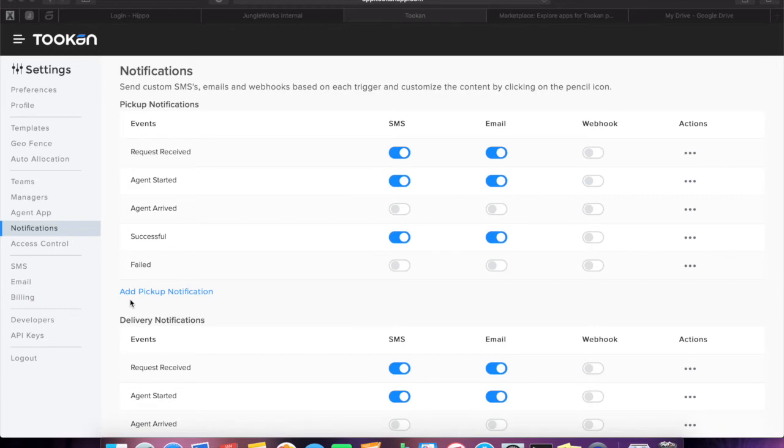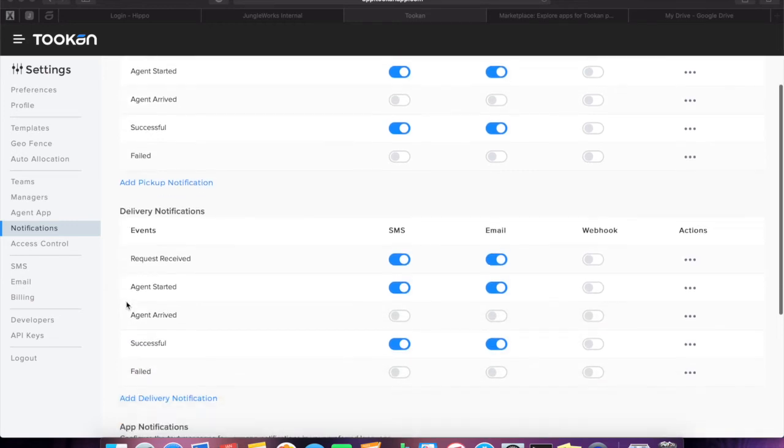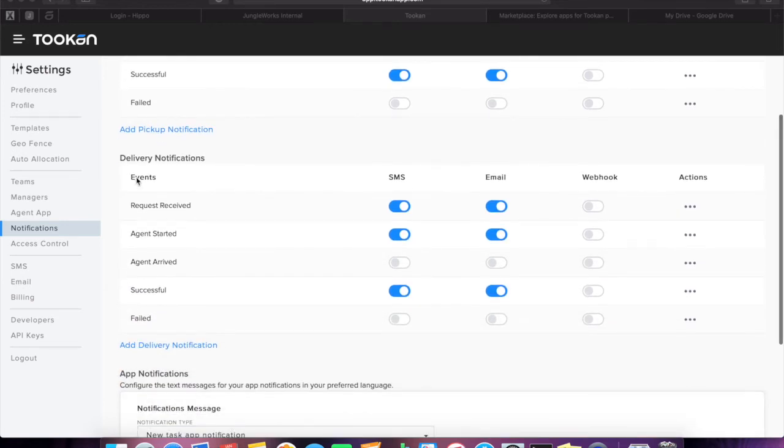Depending upon the use case, you can add notifications so that you will be able to send delivery notifications to pickup customers and vice versa. The same process is to be followed for the delivery notifications too.